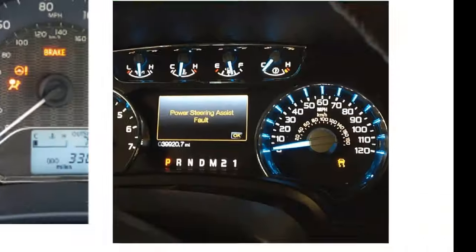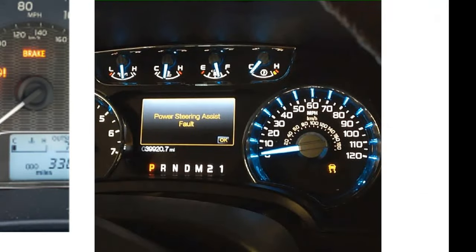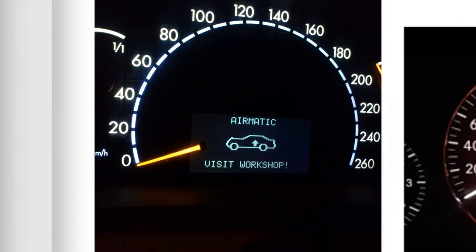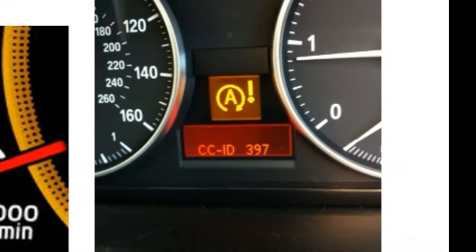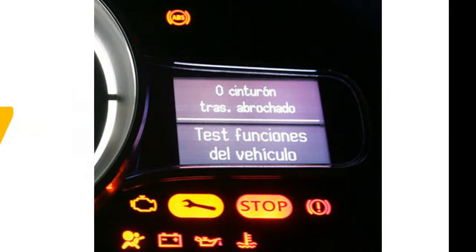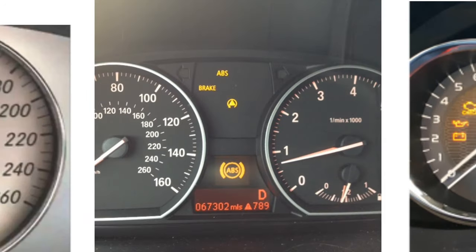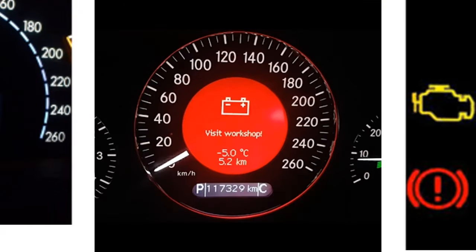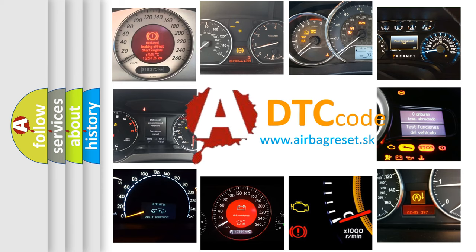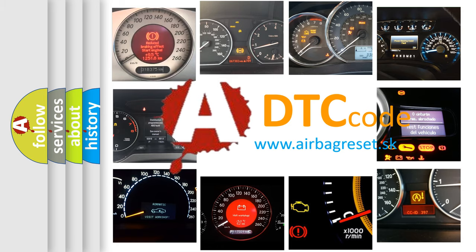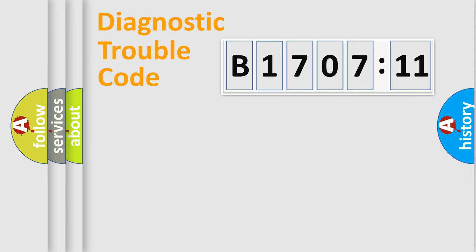Welcome to this video. Are you interested in why your vehicle diagnosis displays B170711? How is the error code interpreted by the vehicle? What does B170711 mean, or how to correct this fault? Today we will find answers to these questions together.